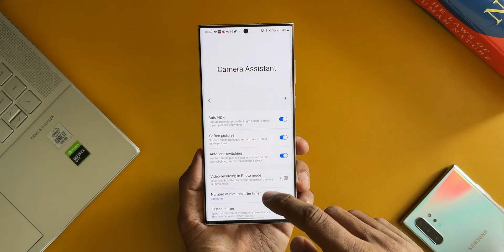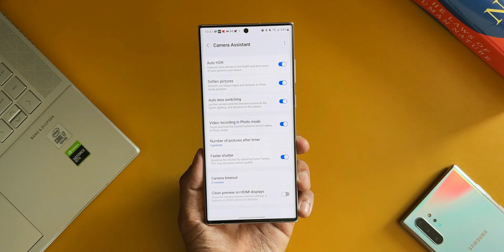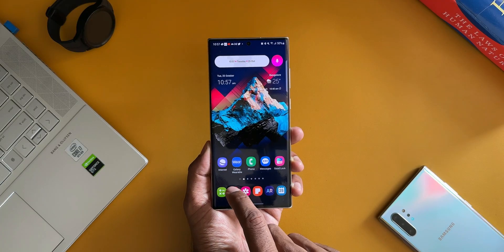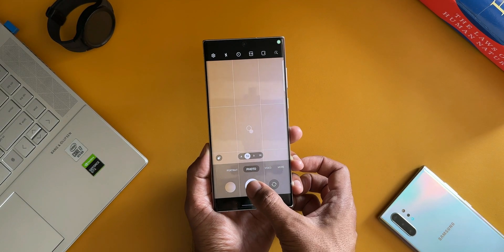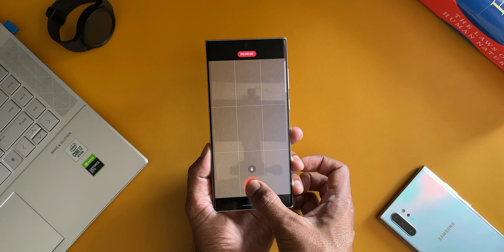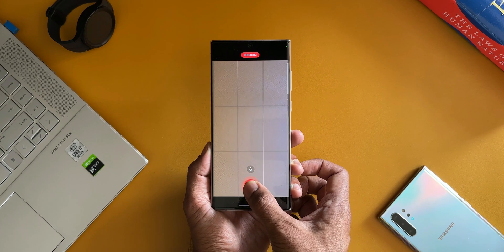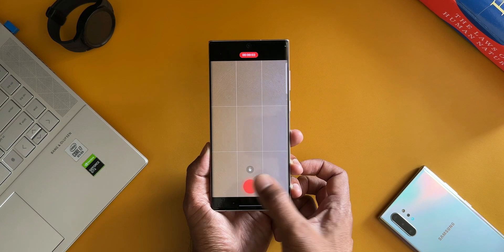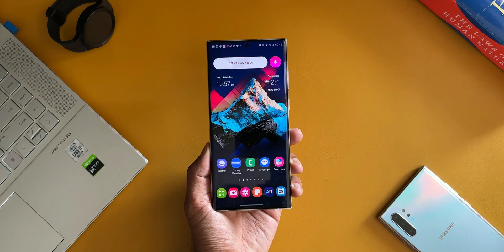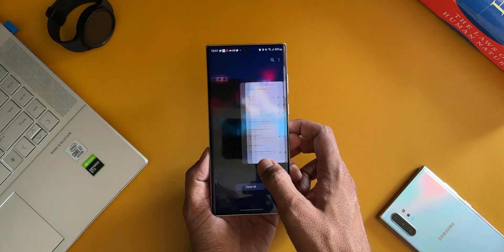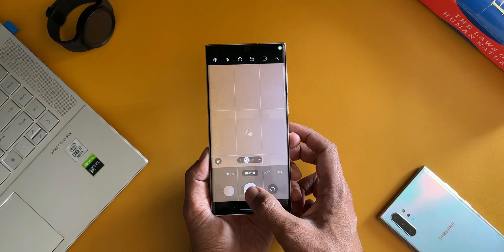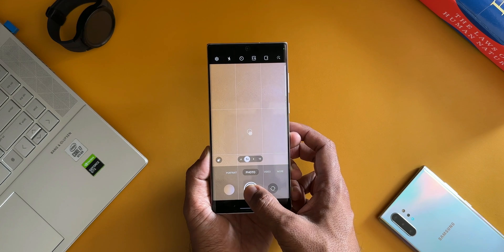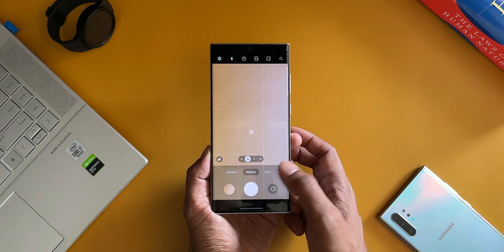Next one is Video Recording in Photo Mode. You can touch and hold the shutter button to record videos in photo mode. When you enable this, you can just touch and hold on the shutter button to record the videos in photo mode. If I'm not wrong, this feature to turn on the video mode by pressing and holding the shutter button was already available, but we have got a toggle now to turn it on or off. Correct me if I'm wrong here.